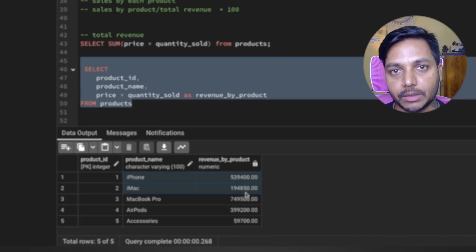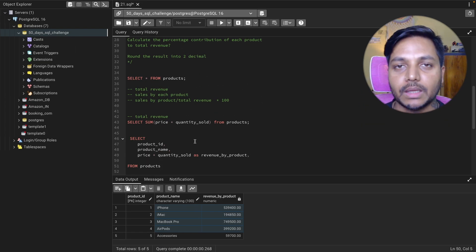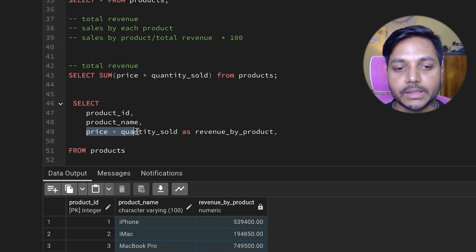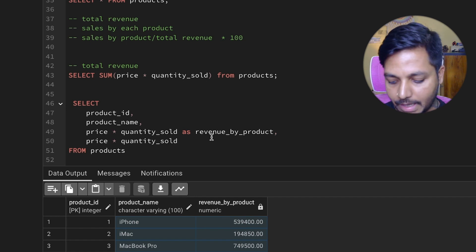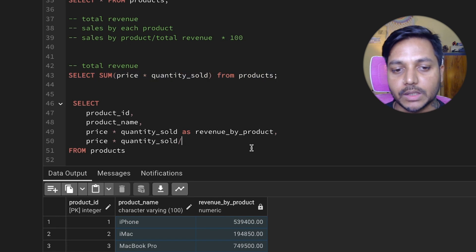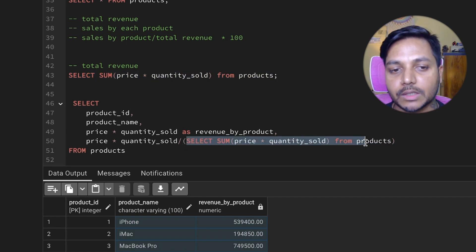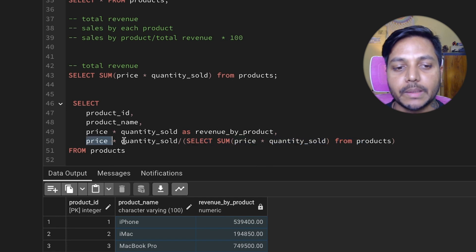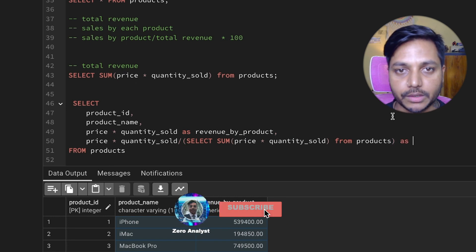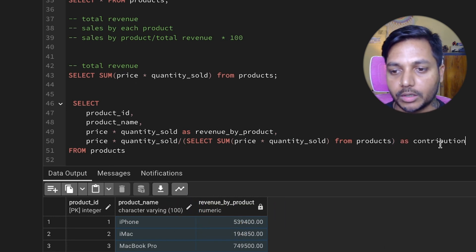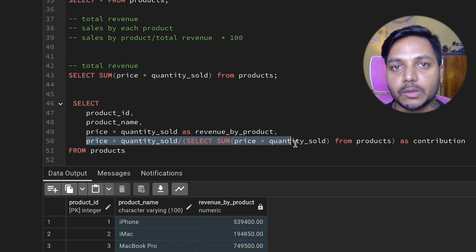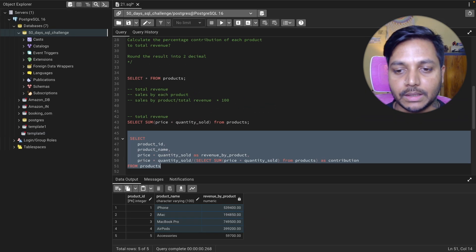Now we can add one more column to calculate the contributions of each product. We take the revenue for each product and divide it by the total revenue using a subquery — SELECT SUM(price * quantity_sold) FROM products. This subquery runs first, returns the total revenue, and then we divide each product's sale by it. We alias this column AS contributions. Let's run the query to see the results.